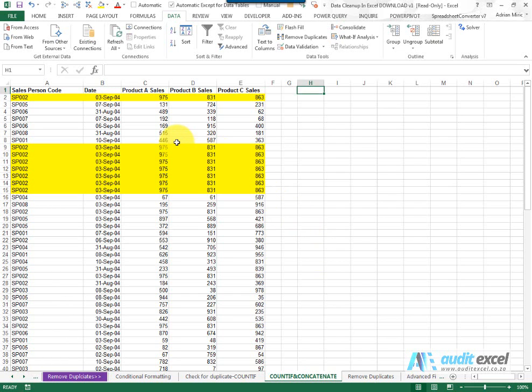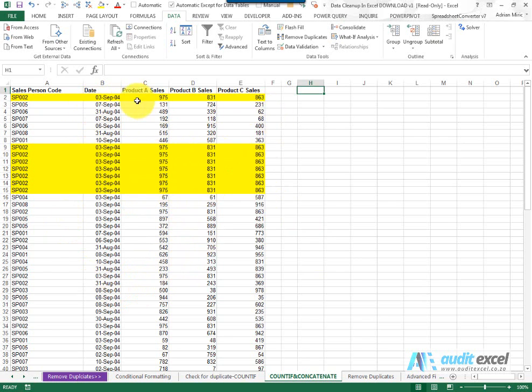In this situation we want to work out where the duplicate entries are. Now for ease of reference I've already highlighted them in yellow but let's pretend we don't know that.